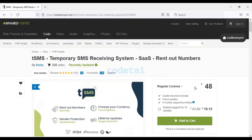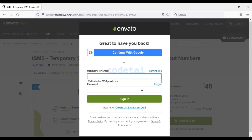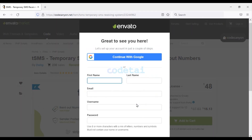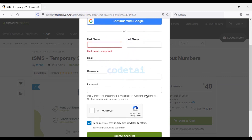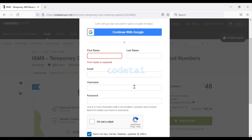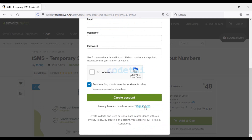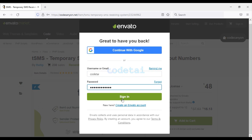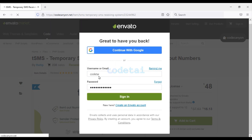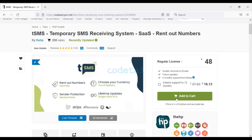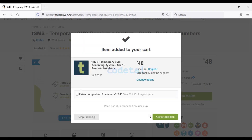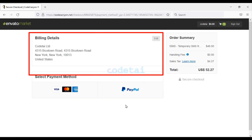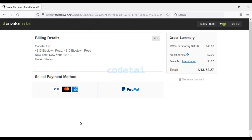To purchase this PHP script, we need to create an Envato account. Creating an account on Envato is very easy — you can create an account with your account information. I have already created an Envato account, so I will log in now. Then we have to click on the Add to Cart button, then click on Go to Checkout, and add your billing details.